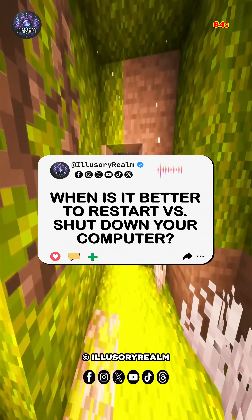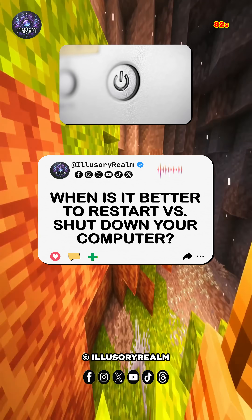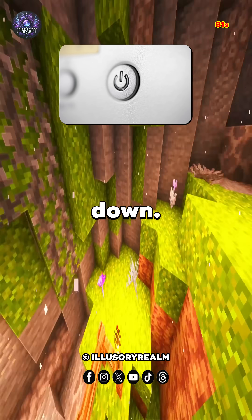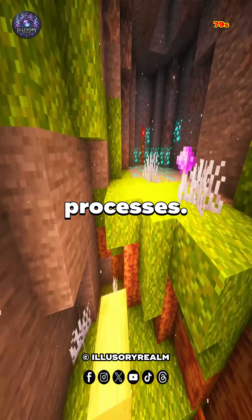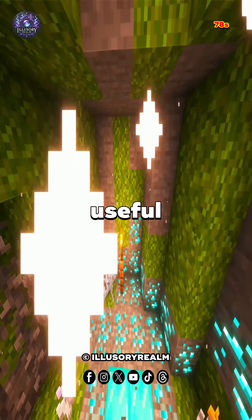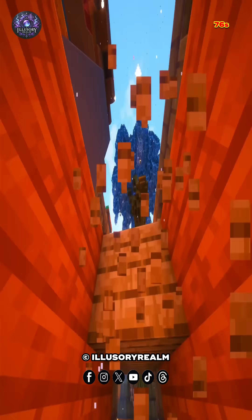When is it better to restart versus shut down your computer? Number 1, the case for shutting down. Shutting down powers down all processes. It's useful when leaving your computer for a while.